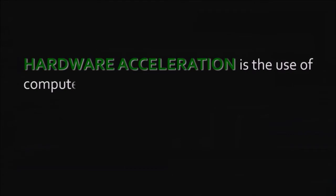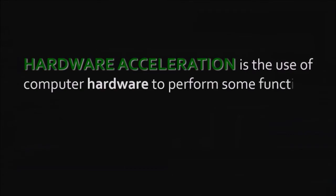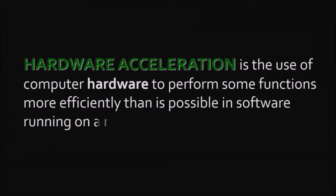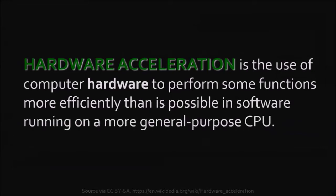Hardware acceleration is the use of computer hardware to perform some functions more efficiently than is possible in software running on a more general purpose CPU or computer processing unit. Sometimes you may need to disable it, so let me show you how.